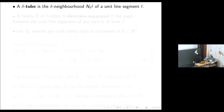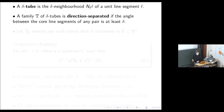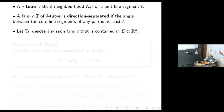We will consider delta tubes, which are delta neighborhoods of unit line segments. We're going to consider families T of delta tubes which are direction separated, meaning that the angle between the core line segments is at least delta. We'll also consider direction-separated families of delta tubes which are all contained in the set E, and we'll denote that by T sub E.